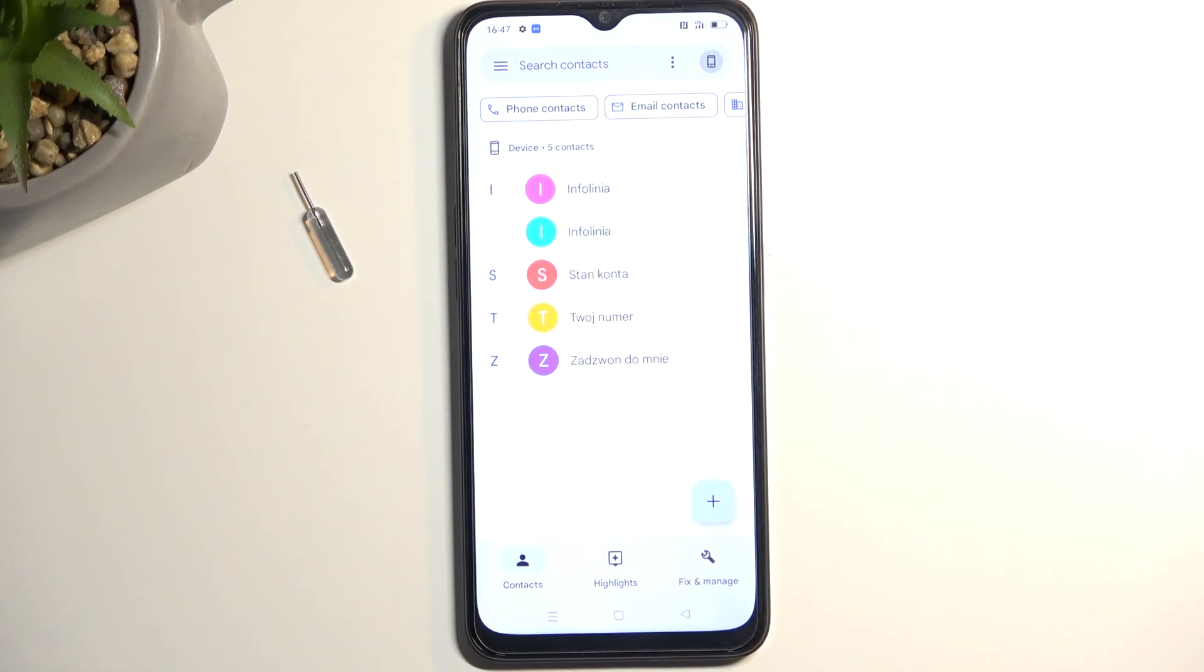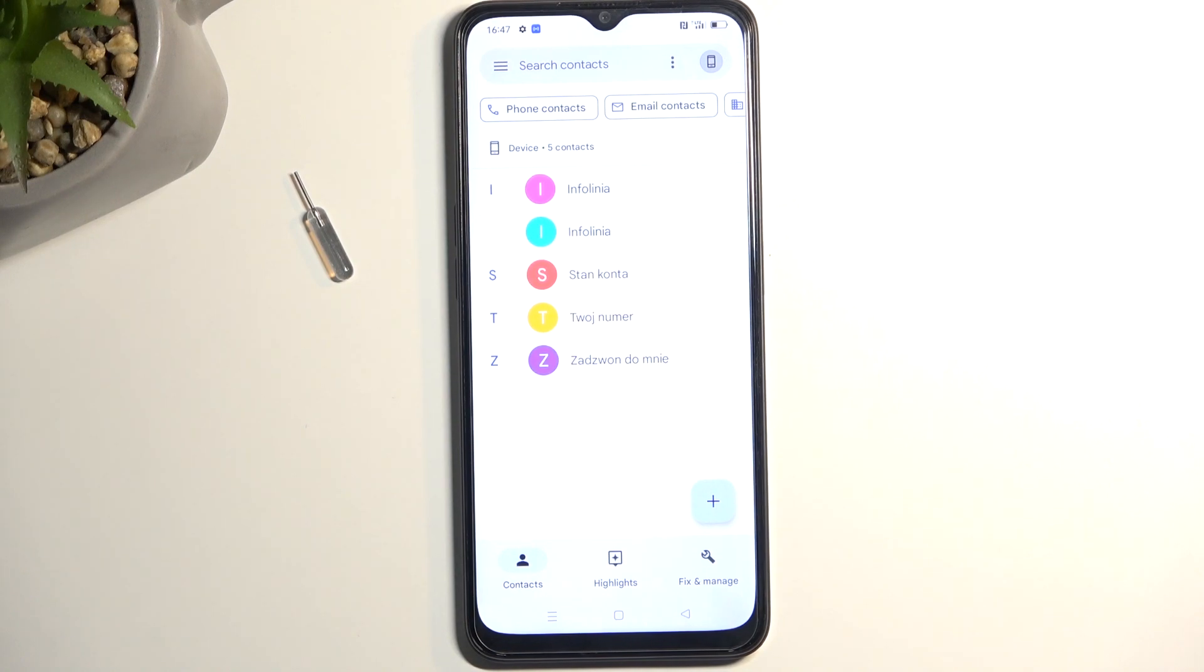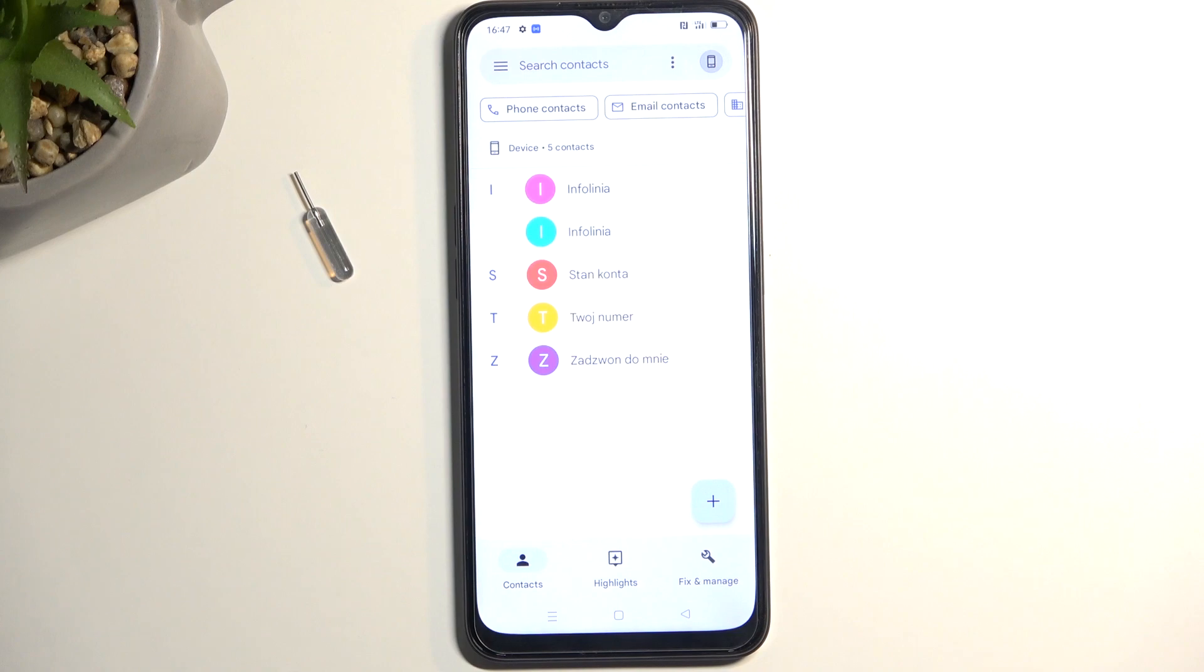Therefore, I will never see duplicated contacts, meaning it never really bothers me to have these contacts on the SIM card, but it gives me peace of mind that if something happens to my phone, I can just take out the SIM card, put it into another device, and all my contacts will still be there. So I recommend keeping them.